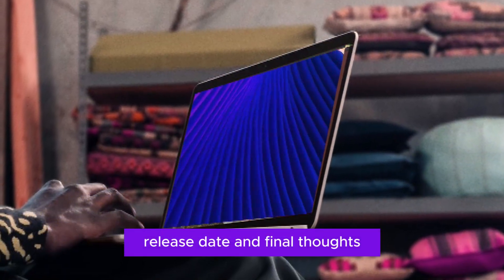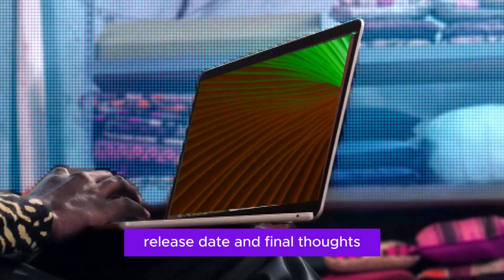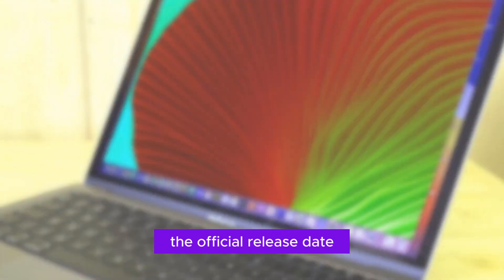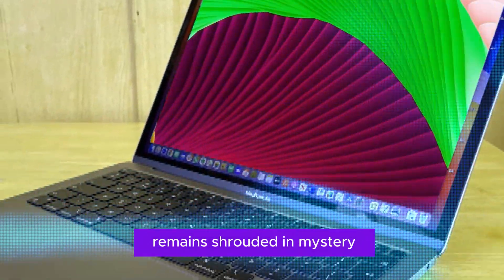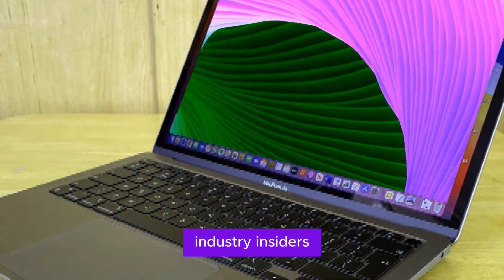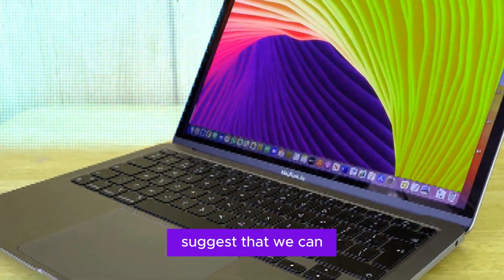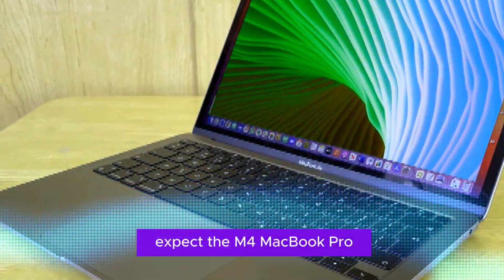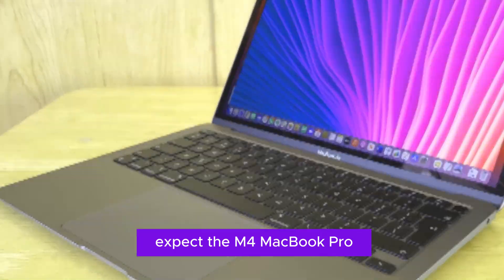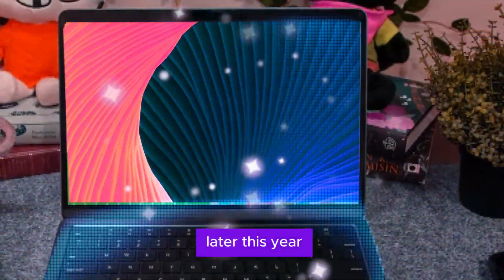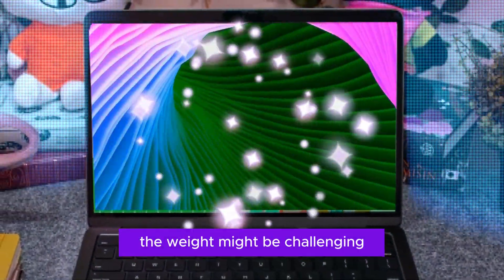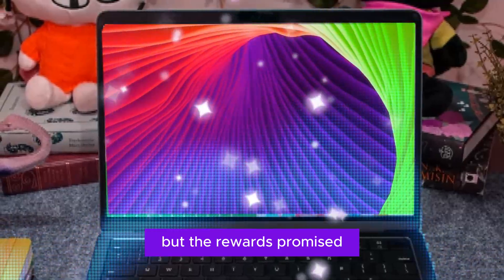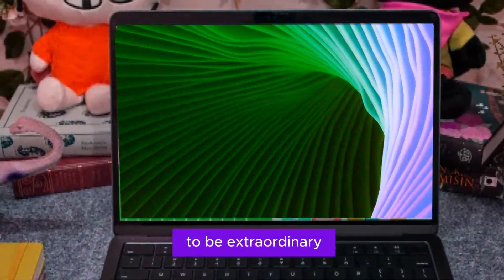Release date and final thoughts. While the official release date remains shrouded in mystery, industry insiders suggest that we can expect the M4 MacBook Pro to grace our lives later this year. The wait might be challenging, but the rewards promise to be extraordinary.